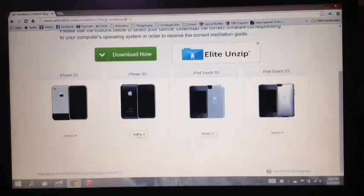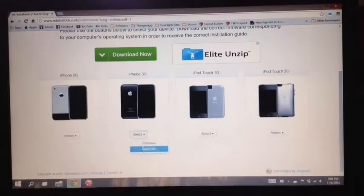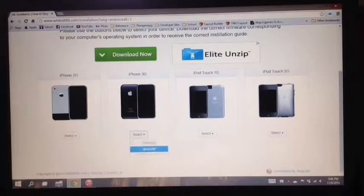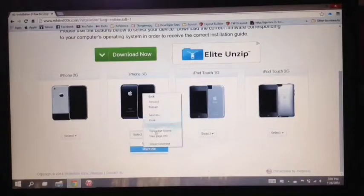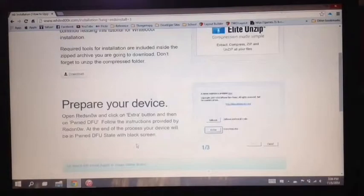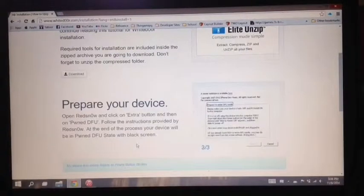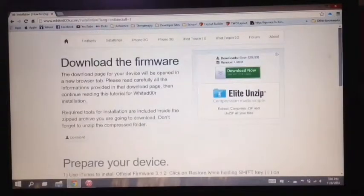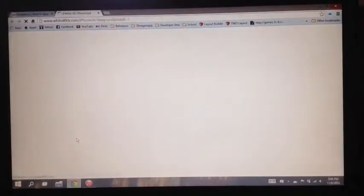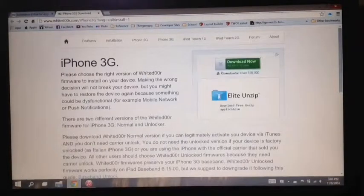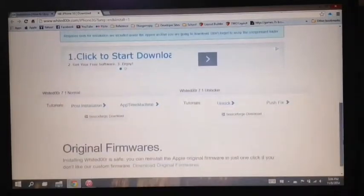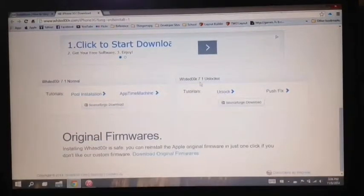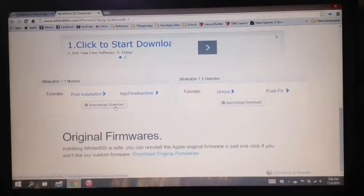So for this video I'll be using an iPhone 3G and now you have to select whether you're using Windows or Mac. Now scroll up and you will see download here. Just click it and this will direct you to the custom firmware of Whited00r that you need to download. So here you have normal and unlocker. We're going to download normal.